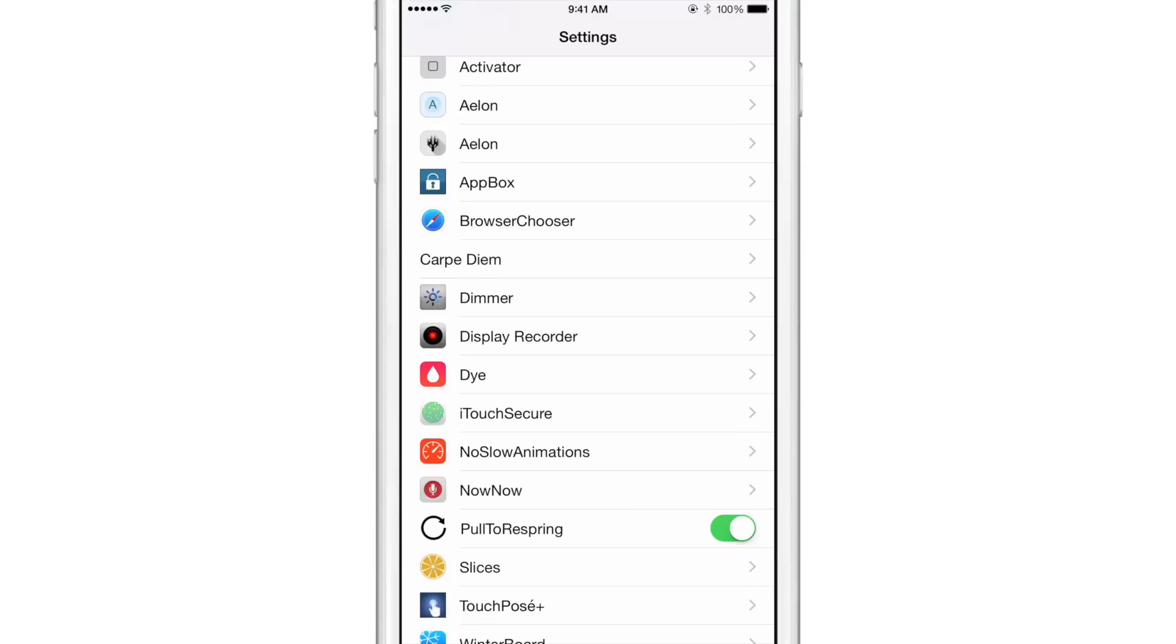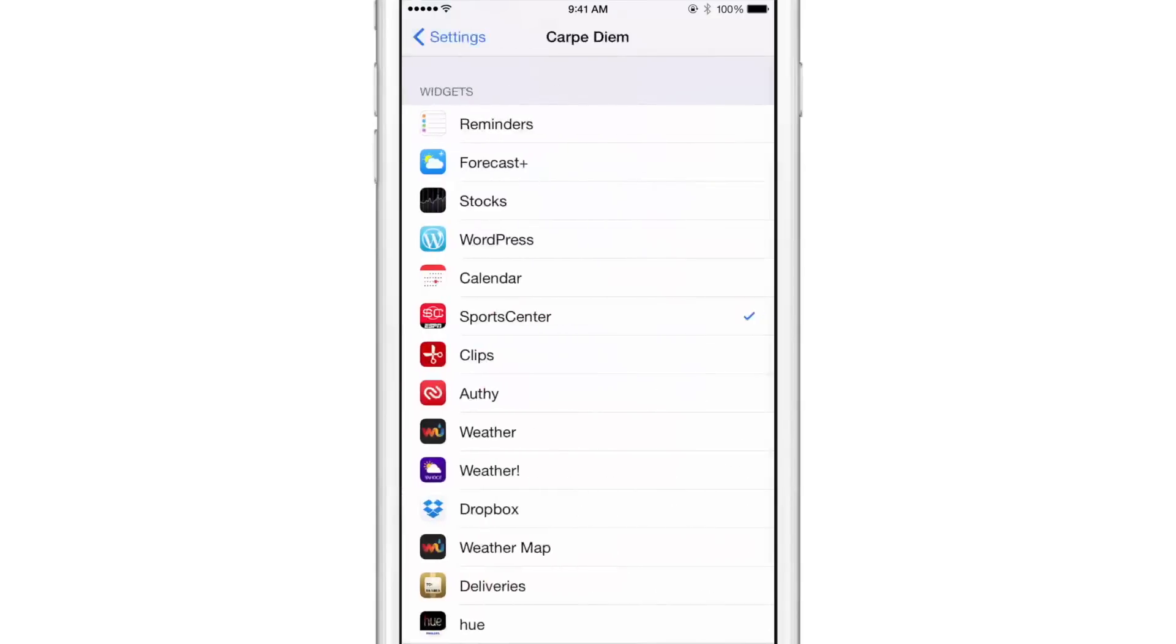I've downloaded and installed a brand new jailbreak tweak called Carpe Diem on my iPhone. And that is an apt name because Carpe Diem means seize the day. And what this tweak allows you to do is to place a today view widget right within your reach via reachability. So you can seize the today view widget basically. So that's the premise behind Carpe Diem.